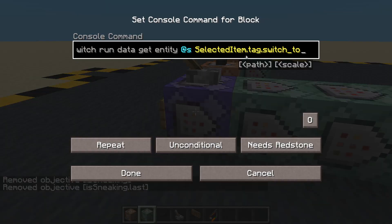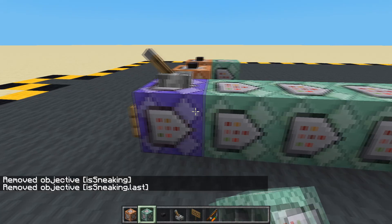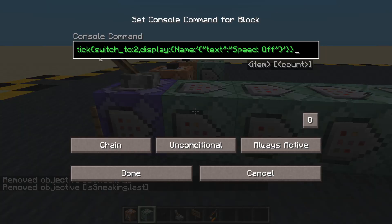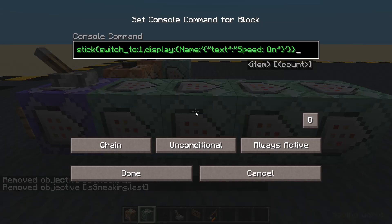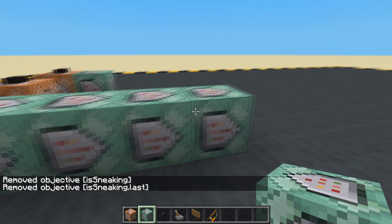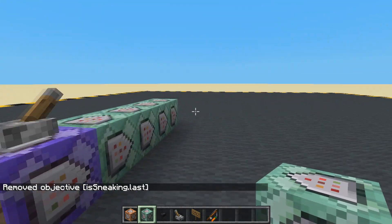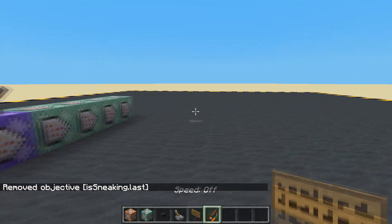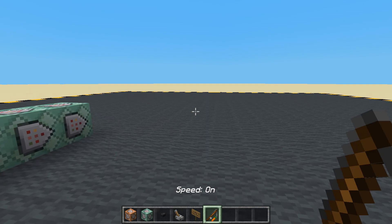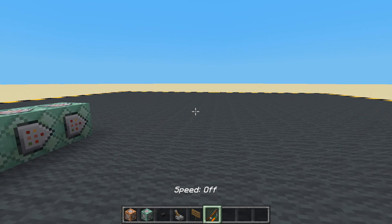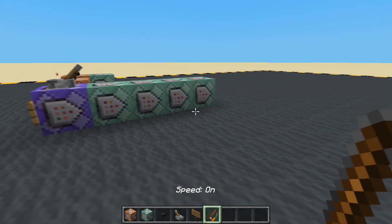So first of all we look at our selected item and get the number stored in switch_to. If that number is 1, we switch to the speed off stick. If that number is 2, we switch to the speed on stick. And then we clear our two objectives. Let's try — we've got speed off, speed on, and I'm right-clicking here: speed off, speed on, speed off, speed on. Cool.